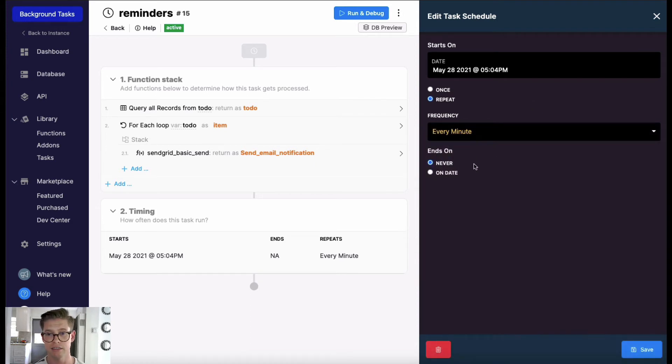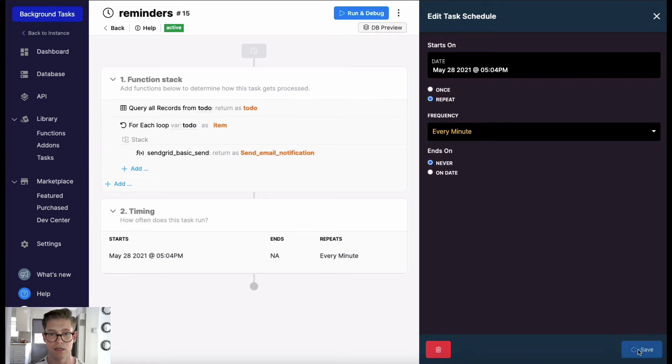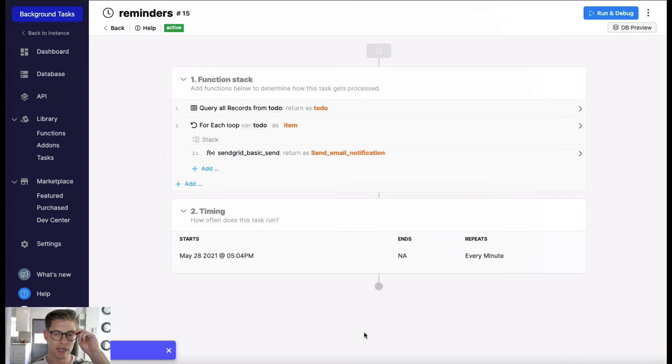Then you can choose if you want this background task or cron job to end. I have it never, so it is always ongoing.